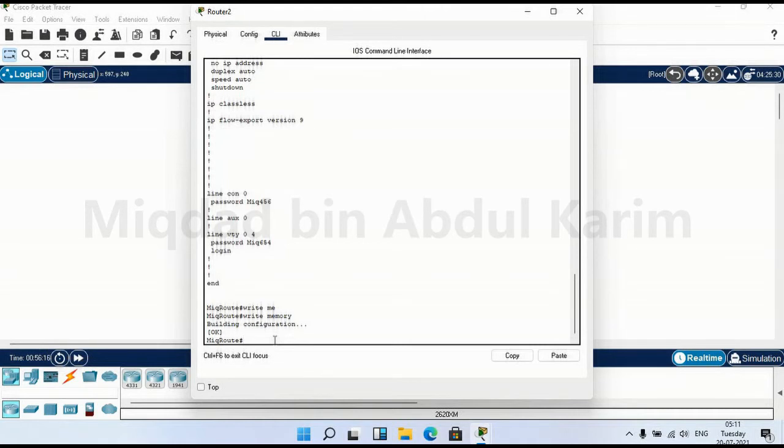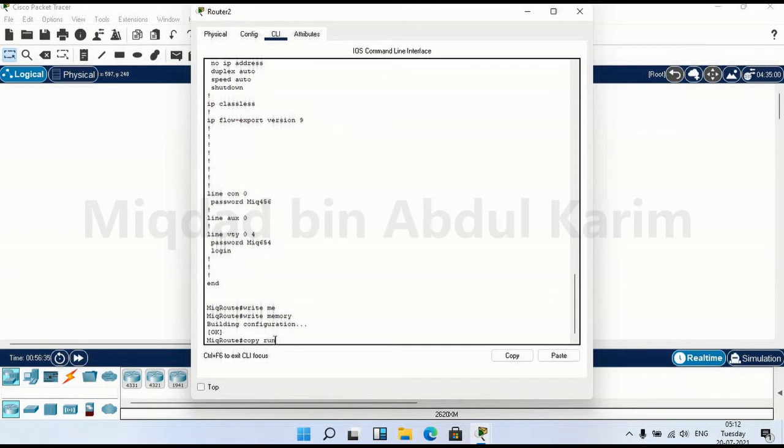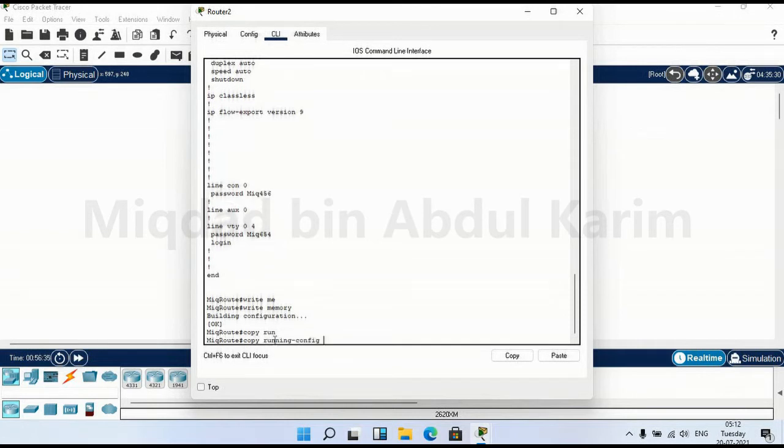There is one more method to store the current configuration to NVRAM. Here we are writing to the memory. We have one more command called copy. Copy from running-config to startup-config. It is nothing but from RAM to NVRAM. So execute the command copy running-config space startup-config.